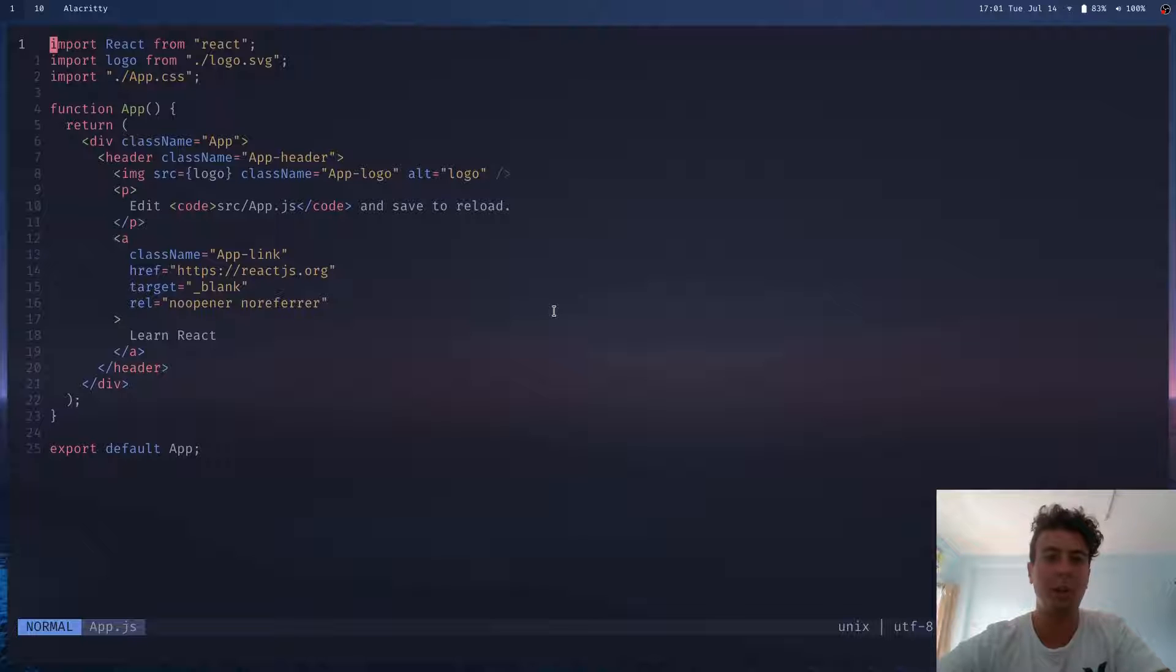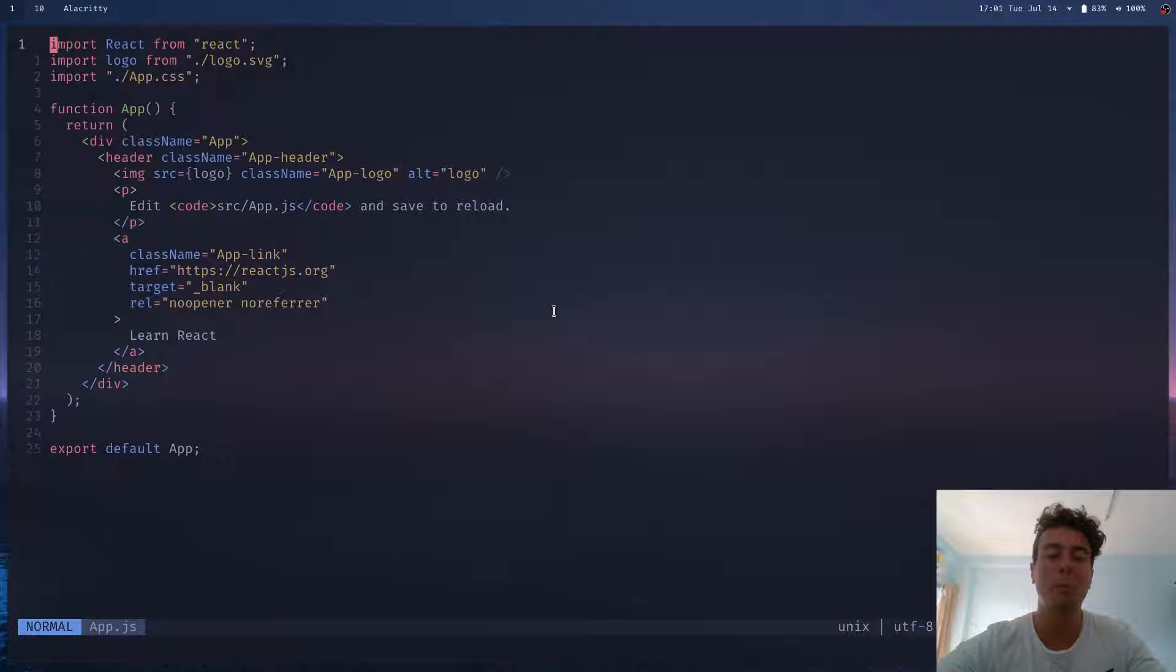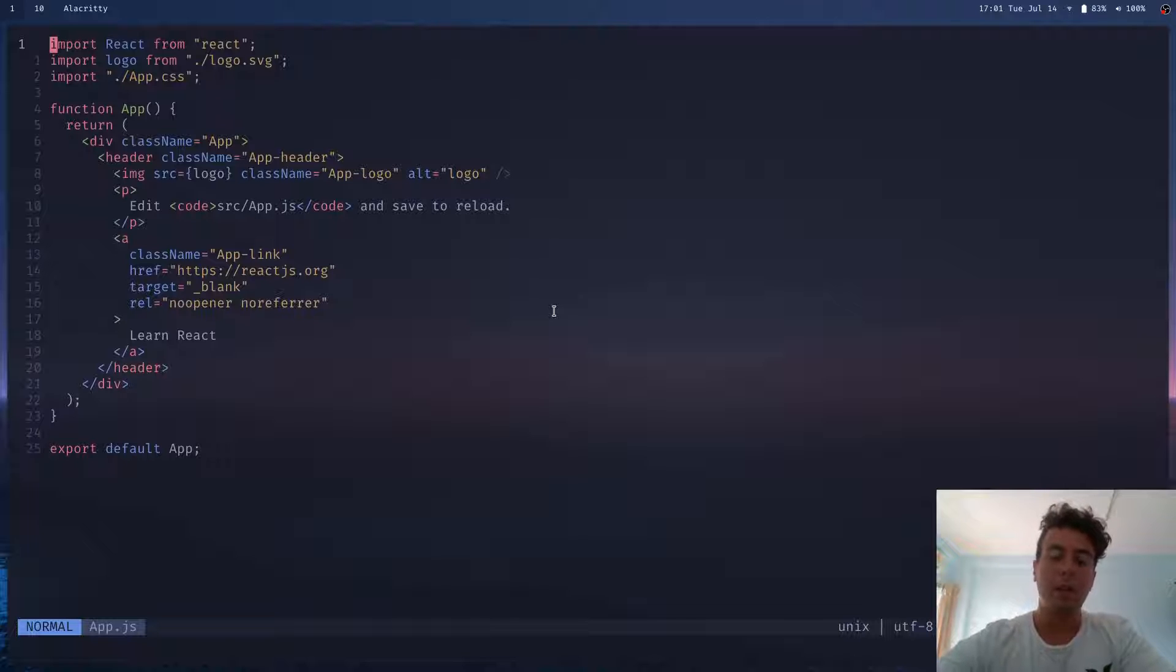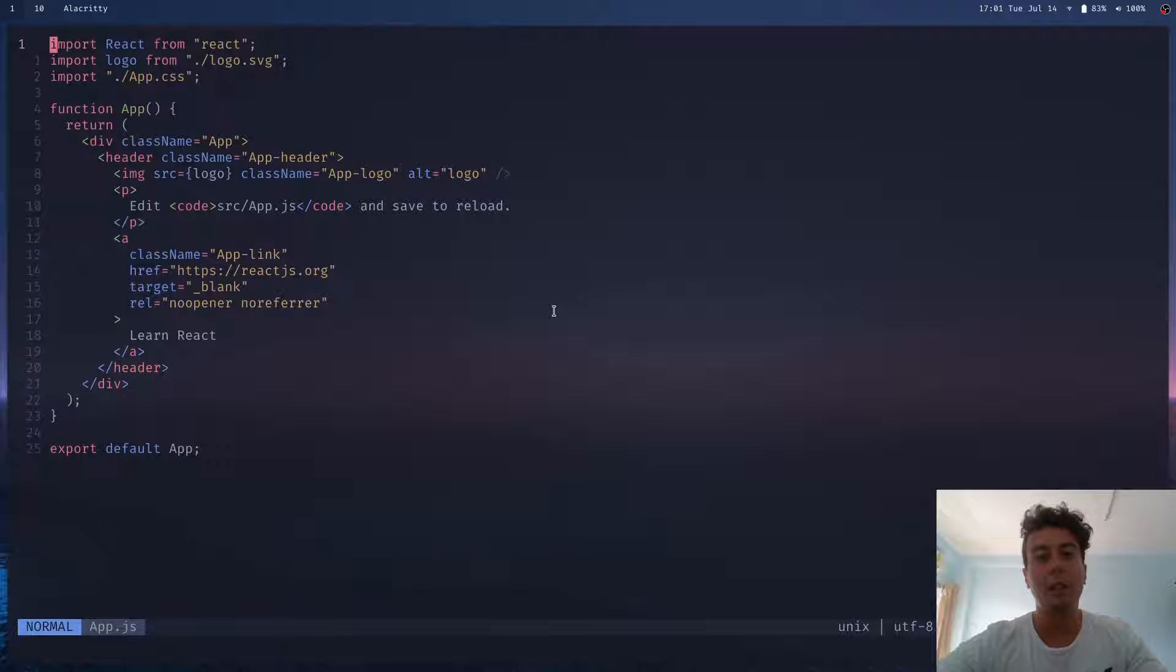So when you saw somebody doing that, you're like, what are you doing? There's so much more efficient ways to be doing that. And that's kind of how it's like to learn Vim.